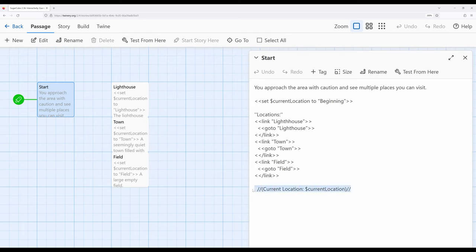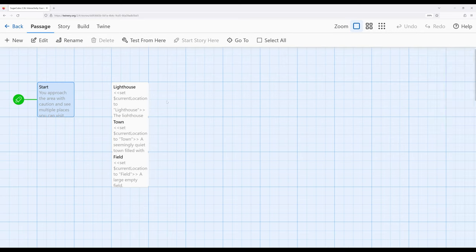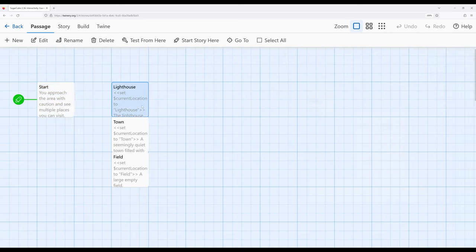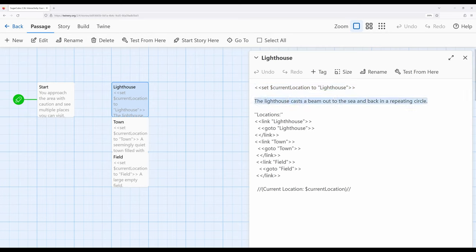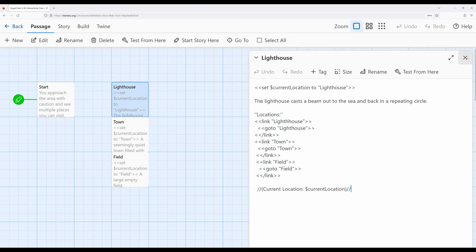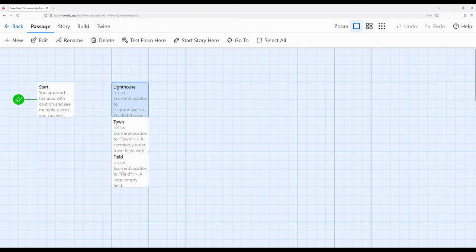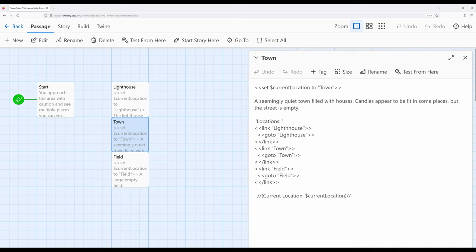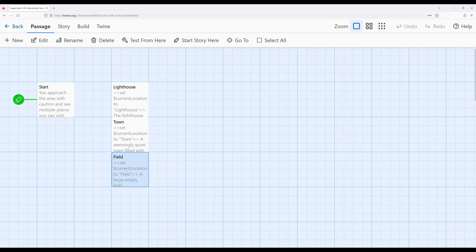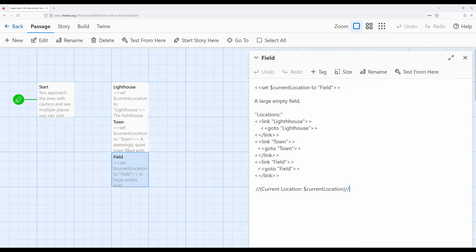Finally, at the bottom, we have the current location along with the value current location. Now, if I move from start over to Lighthouse, you'll see the same code repeated again. We have the current location, this time set to Lighthouse, little information for the reader, some exposition about where we are, same exact code again, and then again the current location. And you'll see this also for Town and also for Field. So this is Town and Field looks exactly the same.